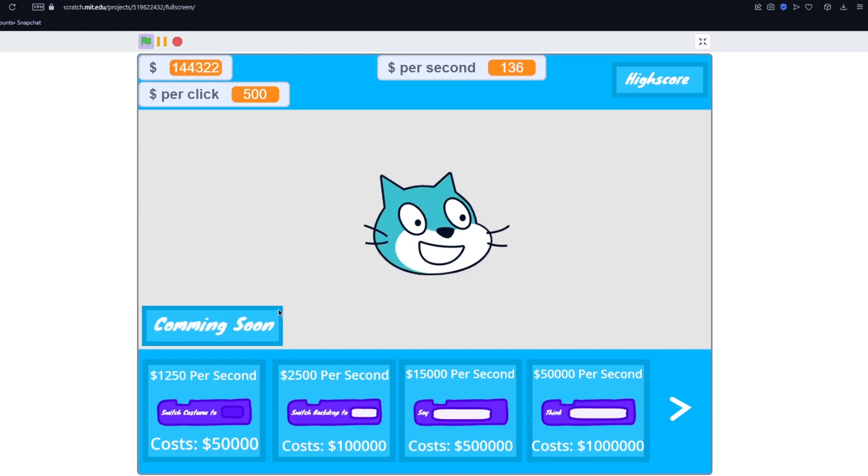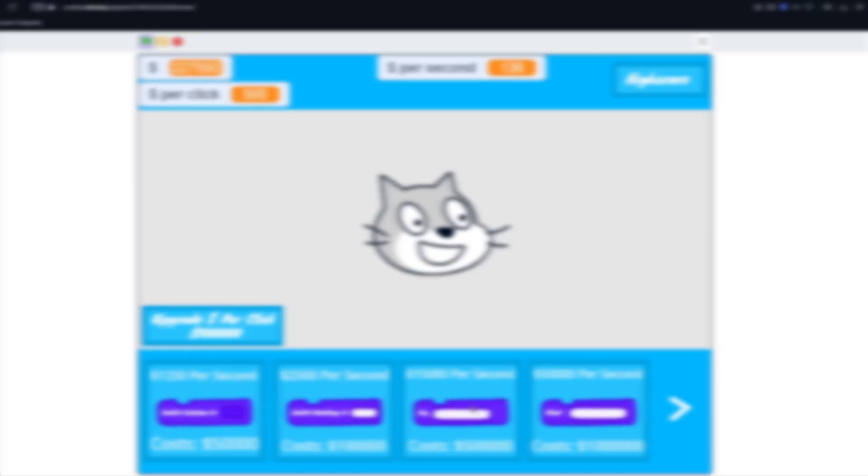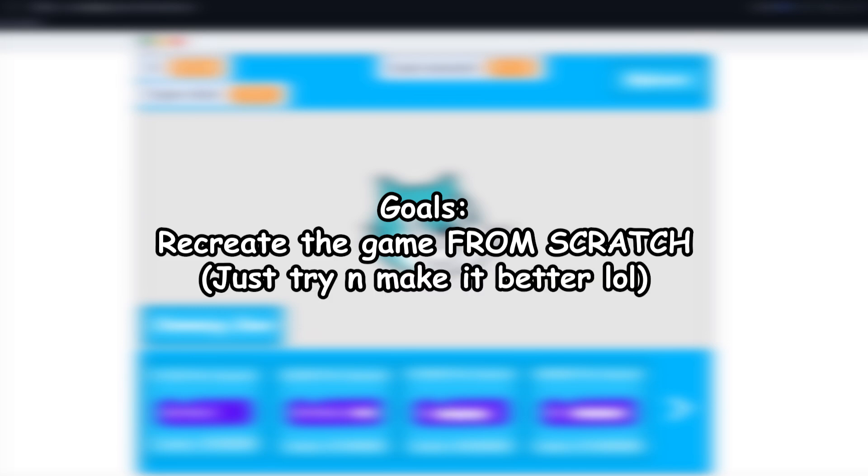And one of the first things that really got me into scratch was when I made this game, everybody in my class started playing it. And it kind of become a competition to see who could get the new high score. So today I'm going to completely recreate the game from scratch and try and make it as good as possible just to see how much I've improved.